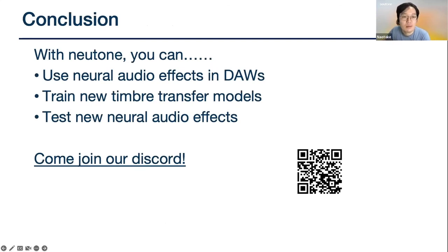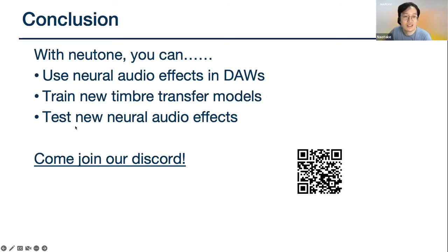In conclusion, with Newton you can load neural audio effects from the browser in the plugin and use them in your DAW to actually make music. You can also train your own timbre transfer models like RAVE and DDSP, and you can test new neural audio effects written in PyTorch. If you have any questions or comments, I'd love for you to join our Discord for Newton — it's on the Cosmo Newton website.